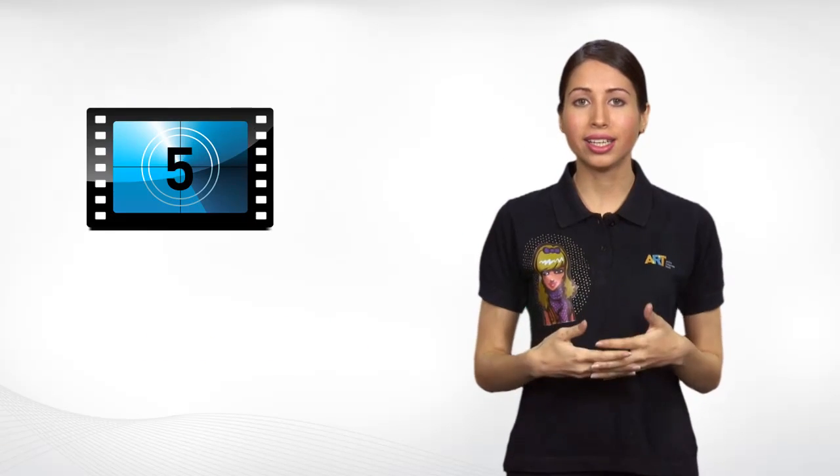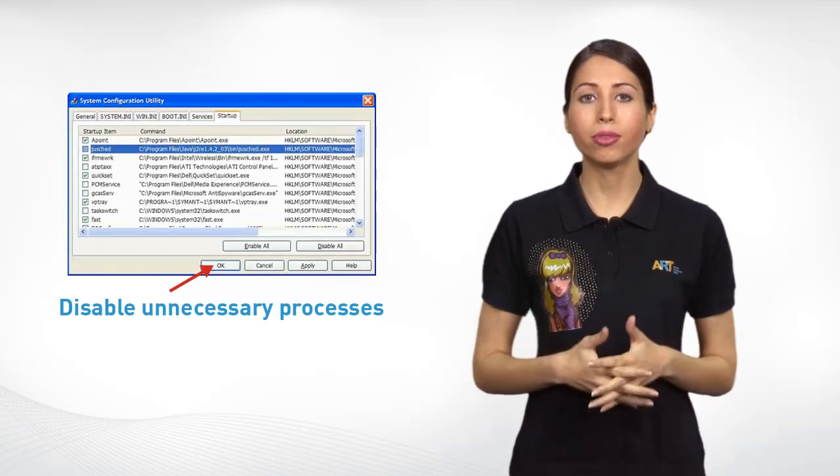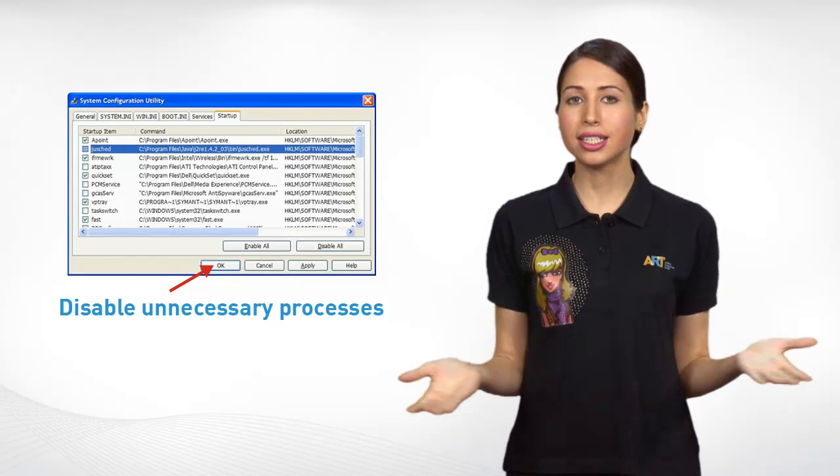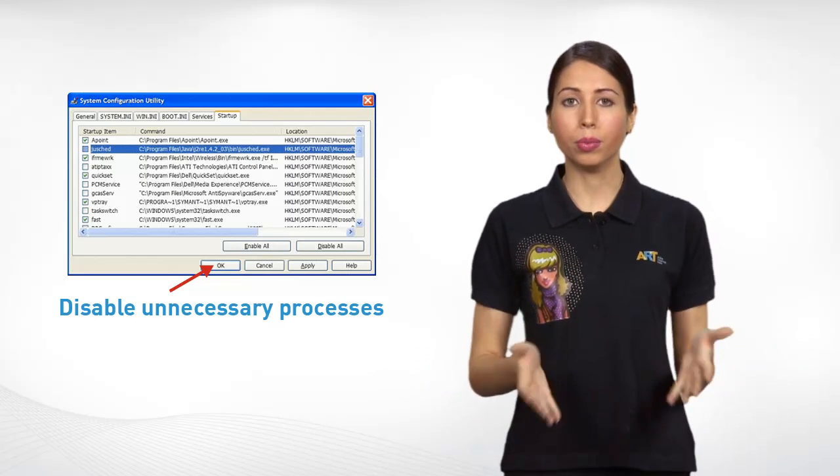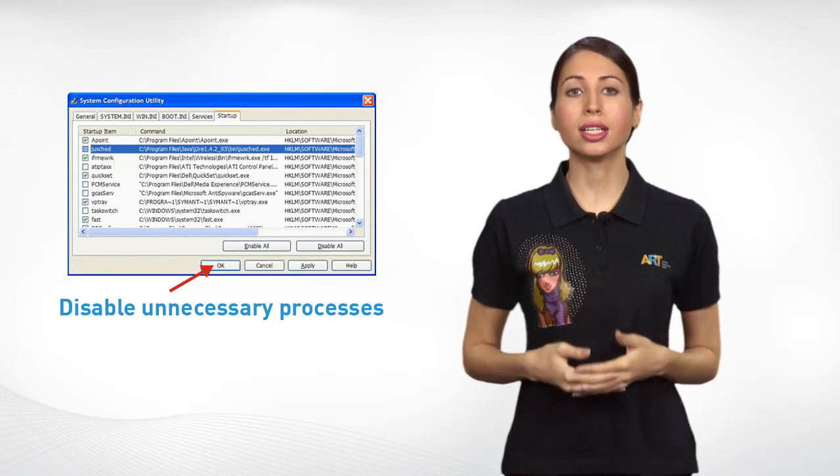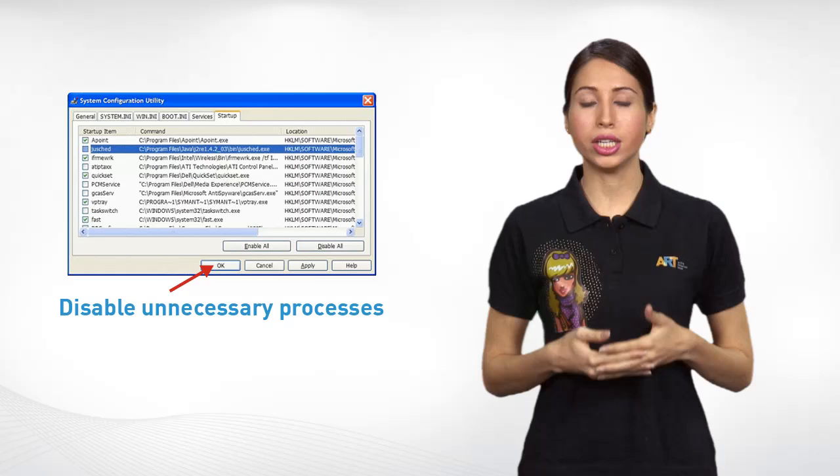Disable unnecessary programs and keep them from running at startup. This can easily be done without removing them from the computer using the system configuration utility.